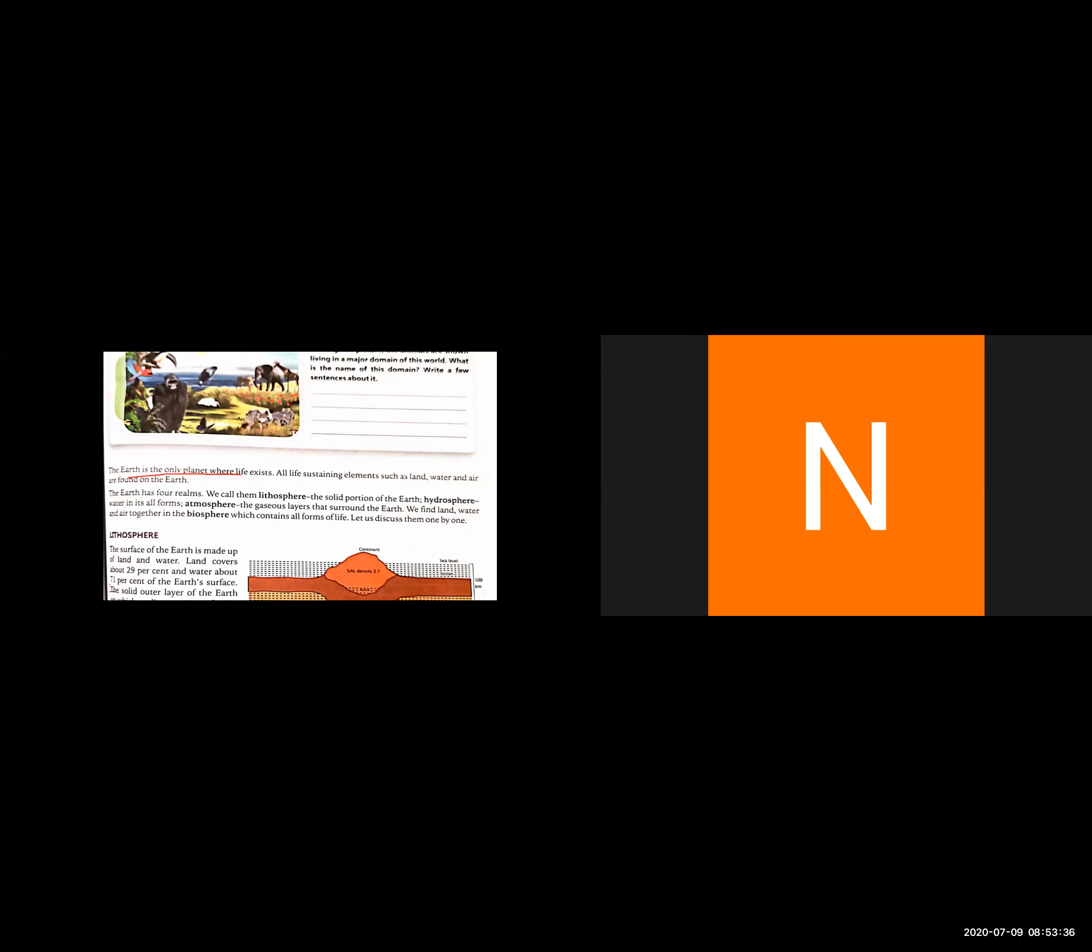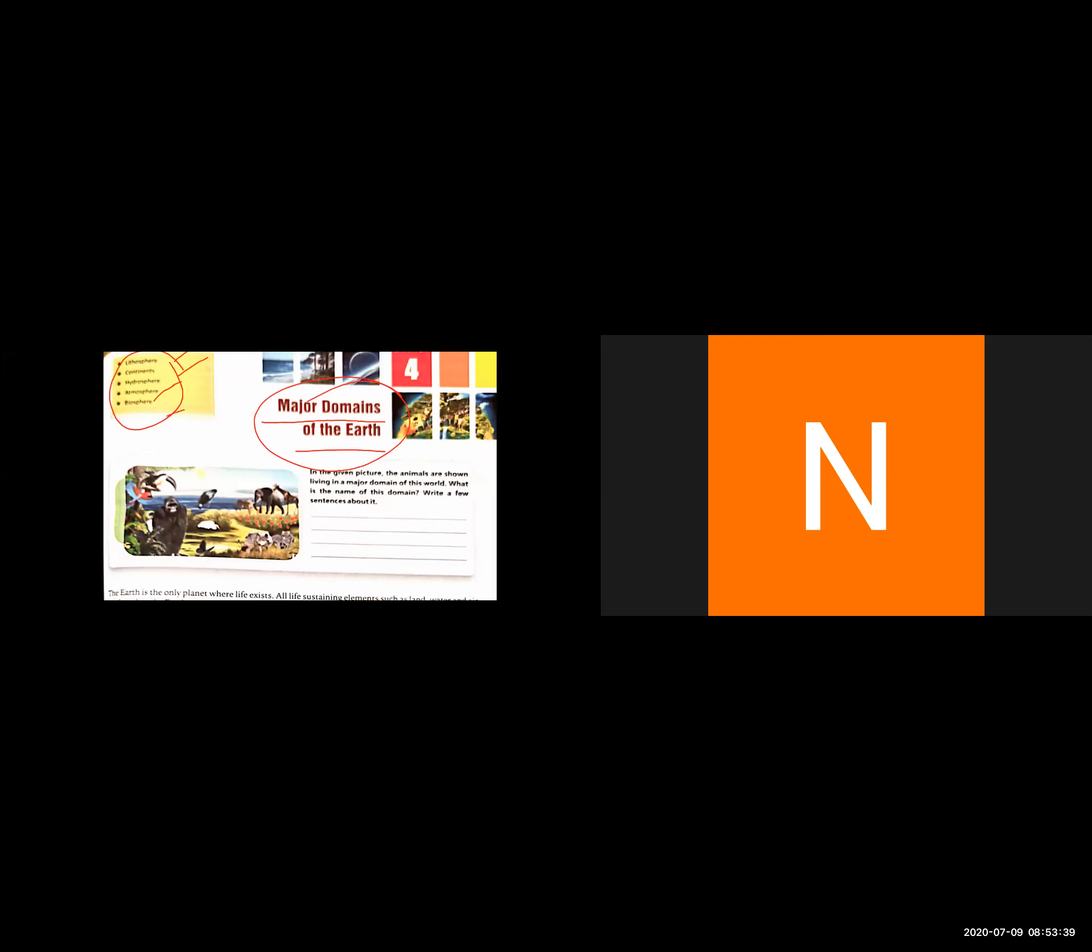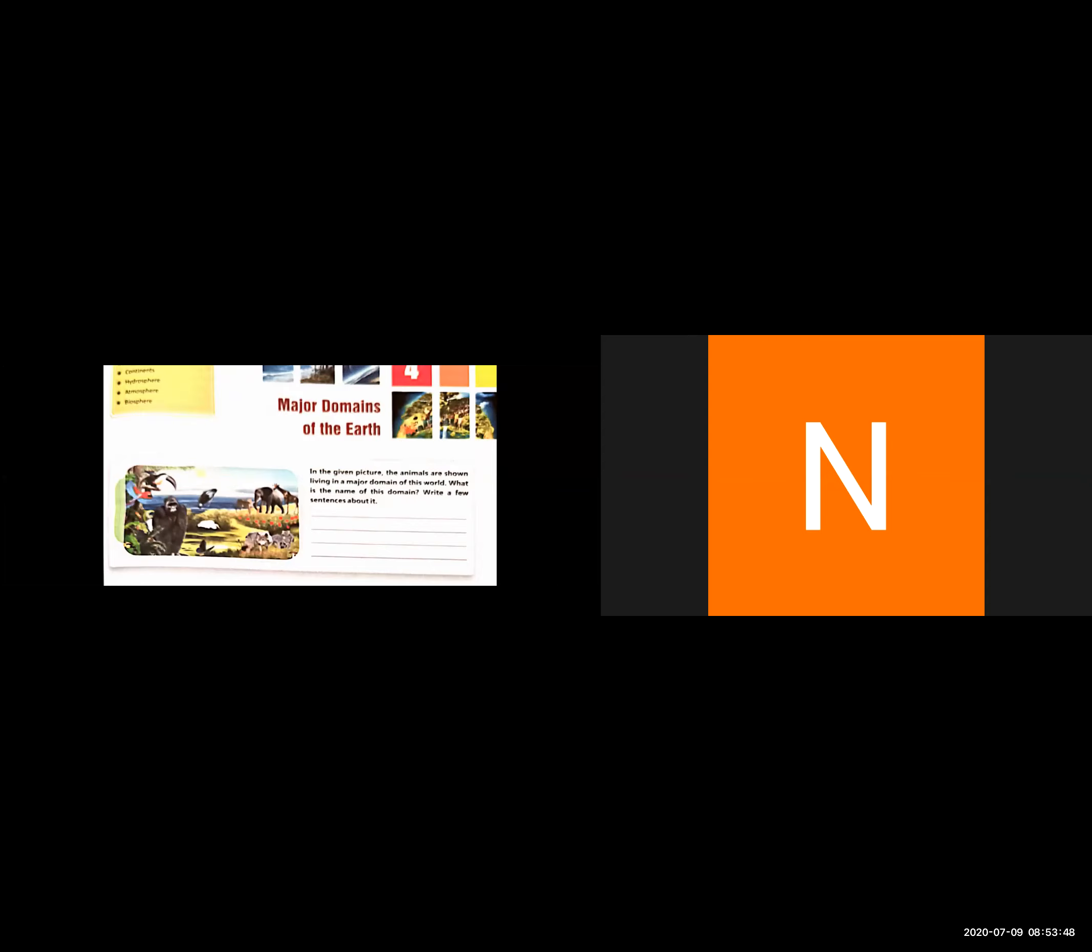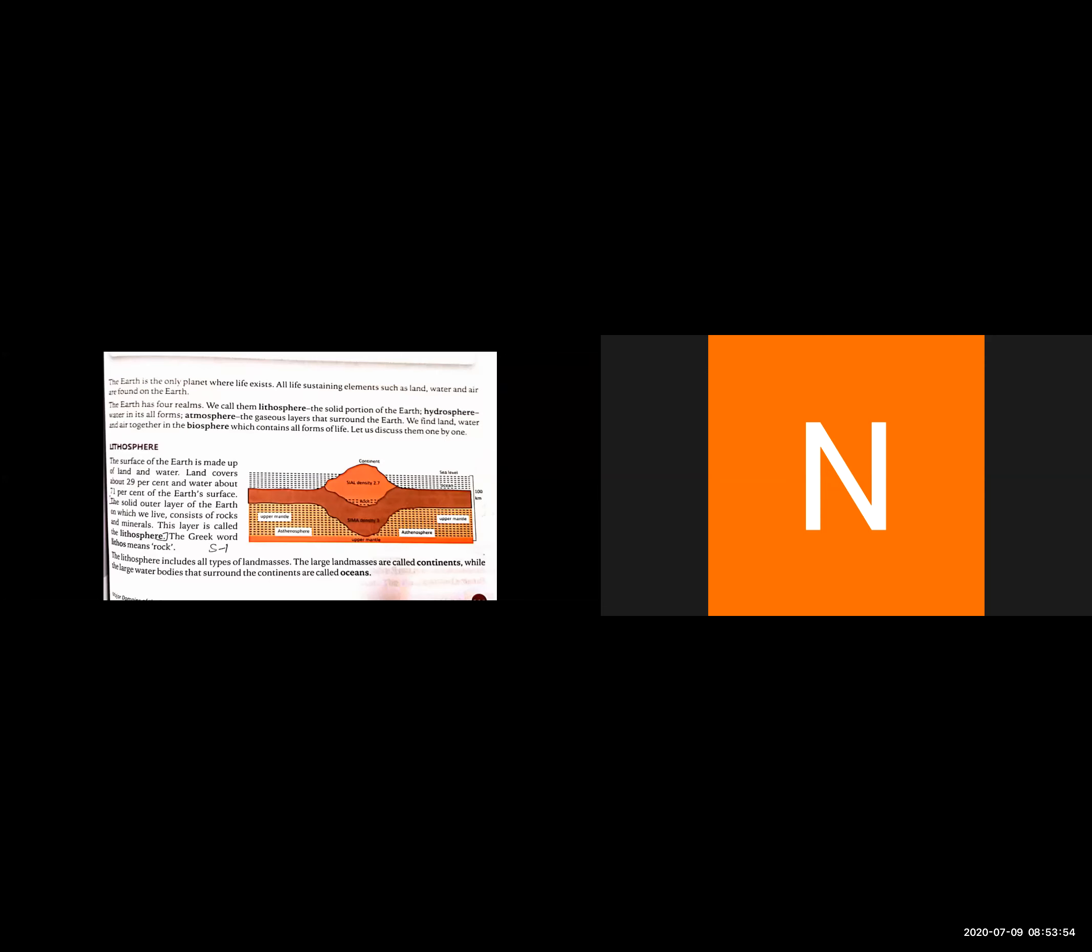Earth's major realms include the continent, hydrosphere, atmosphere, and biosphere. We will study many things about this. Let's start the chapter. Earth is the only planet where life exists. Our planet is the only place where life can be sustained. Life-sustaining elements such as land, water, and air are found on Earth. The Earth has four realms: lithosphere, hydrosphere, atmosphere, and biosphere.